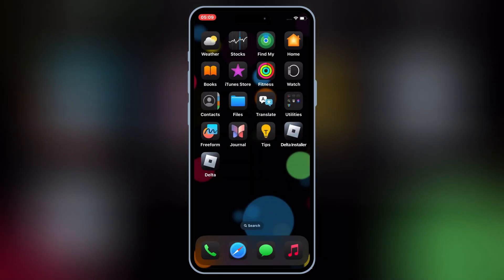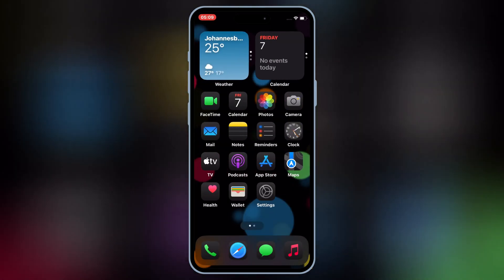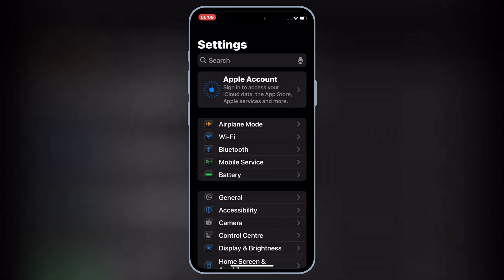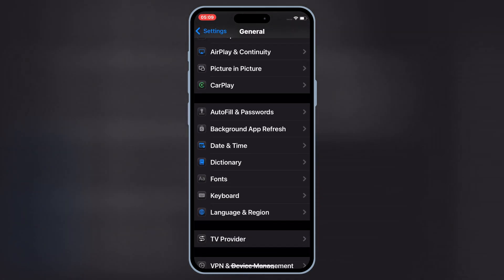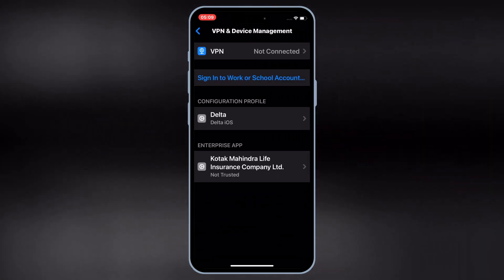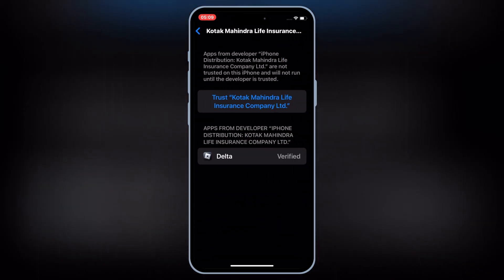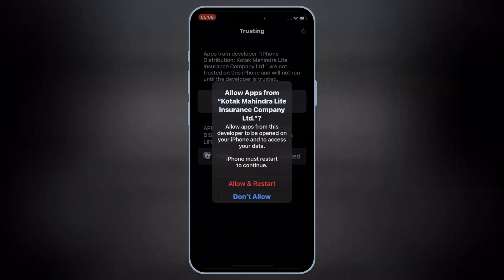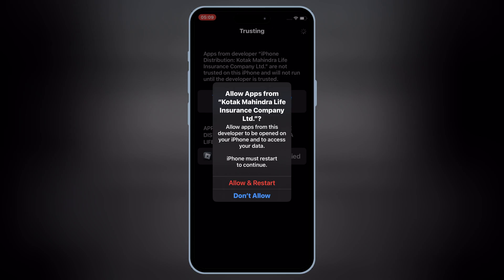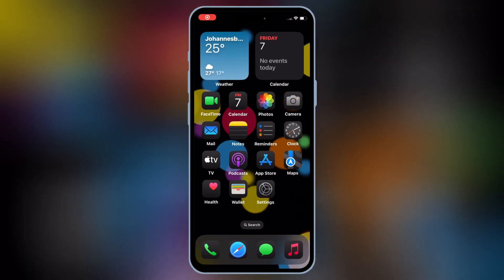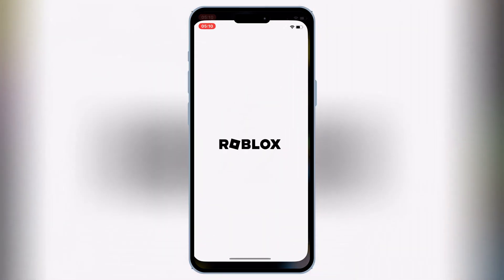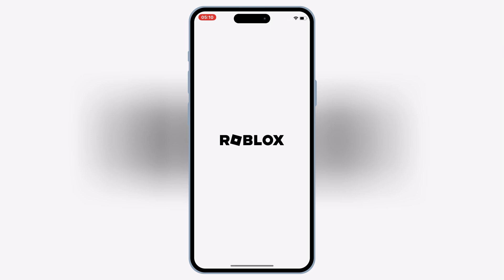Once Delta Executor is installed on your iOS device, open Settings, then open General, then open VPN and Device Management, then open Enterprise App, and hit Trust. Then hit Allow and Restart to let Delta Executor work on your iOS device. If you are using iOS 16 or iOS 17, you just need to hit Trust to let Delta Executor work on your iPhone or iPad.